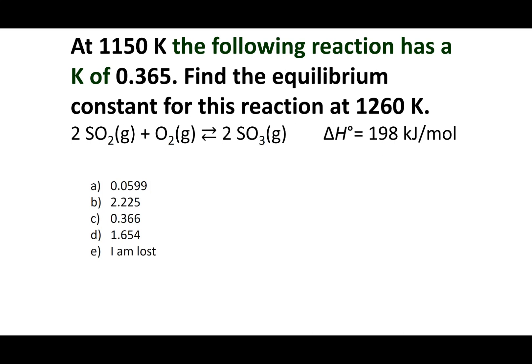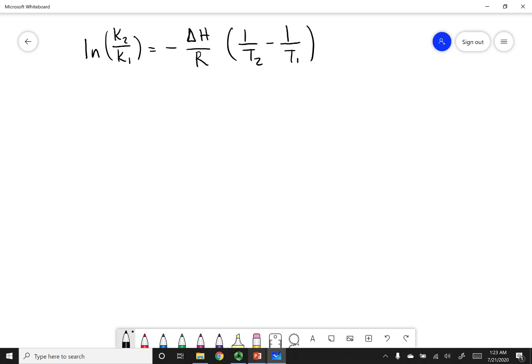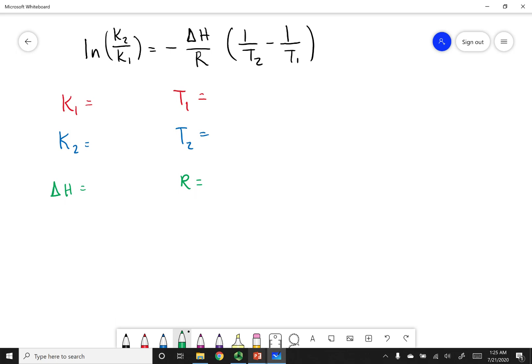Calculate the new equilibrium constant given the following data. We're trying to calculate equilibrium constants at different temperatures — this is the clue that we should use the Van't Hoff equation. When using this equation, it's really important to organize your data. I've written out K1, T1, K2, T2, delta H, and R.